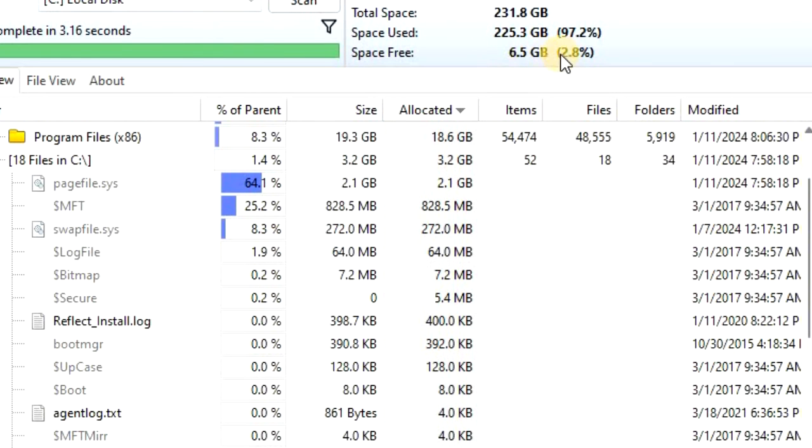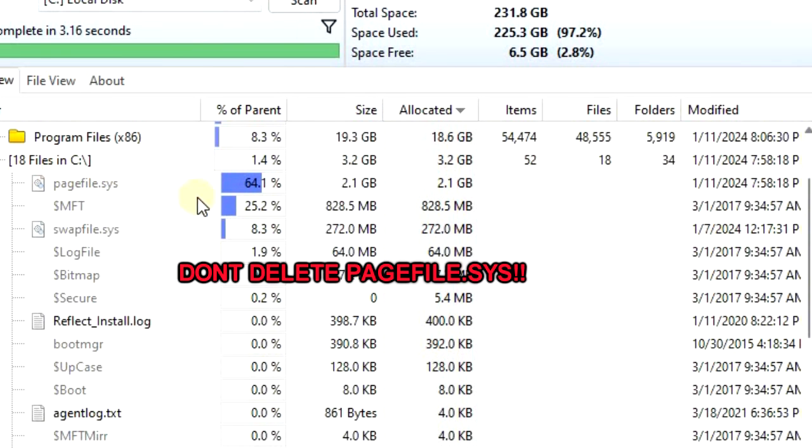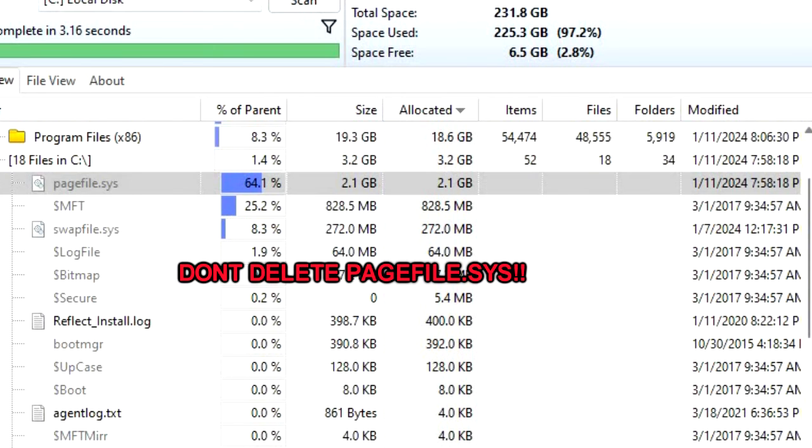If you're feeling greedy and you see another 2 gigs of memory you can have if you delete this thing called pagefile.sys, please do not delete this file. This is very important for your Windows. If you delete it, you may crash your Windows. So do not delete this one.